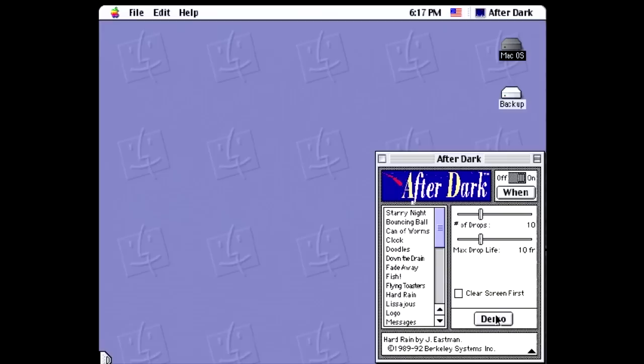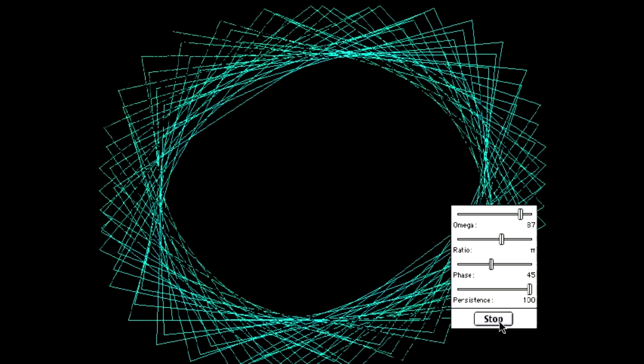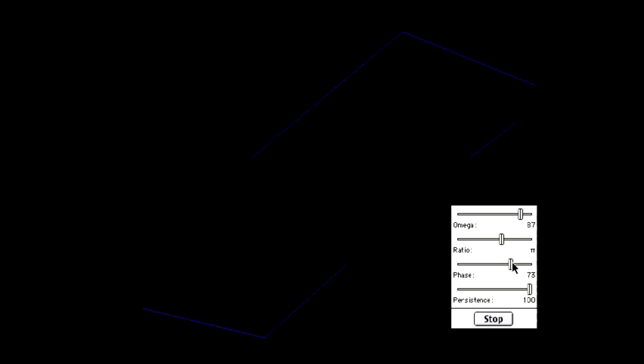Hard Rain is the next module, and this is another early one of theirs that is very simple. You've got lines that resemble raindrops that cover your screen with darkness. That's about it. Next is Lissajou, which simulates curves of the same name, also known as Bowditch curves. Mathematical graphs of a system of parametric equations that describe complex harmonic motion.